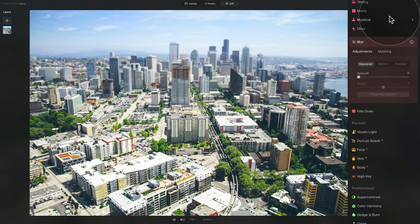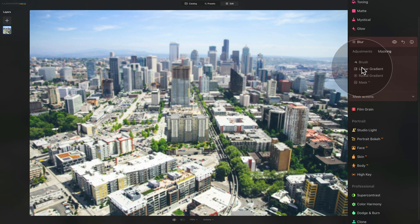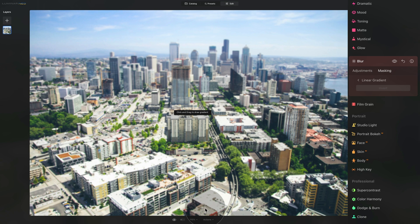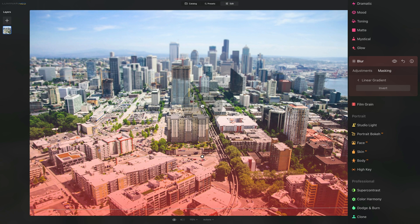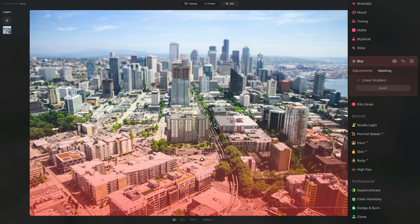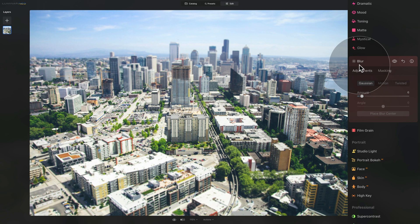Close the Blur tool, then reopen it for the second part of our image. Again, Gaussian, 6 on the amount and then going into the Masking, click on the linear gradient and paint it from the bottom. So I think something like this. Adjust it if you want to. And then again, when you click on Adjustments, it will disappear. And as you can see, the effect is almost done.